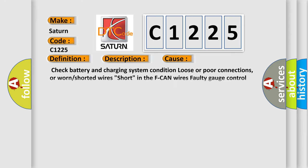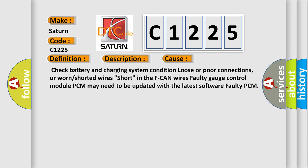This diagnostic error occurs most often in these cases: Check battery and charging system condition, loose or poor connections, or worn or shorted wires in the F-CAN wires.